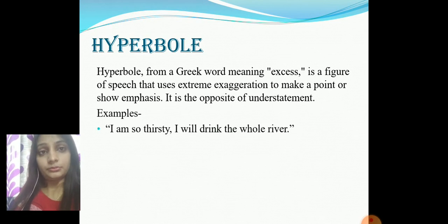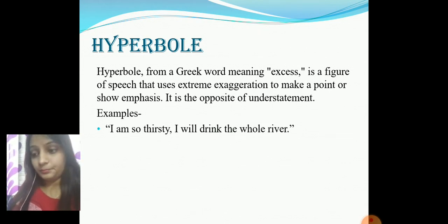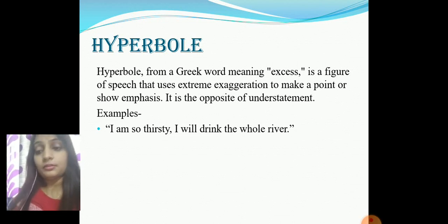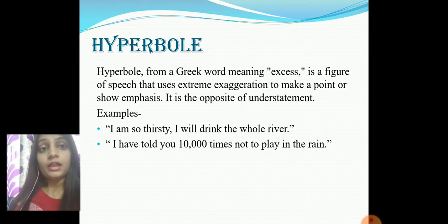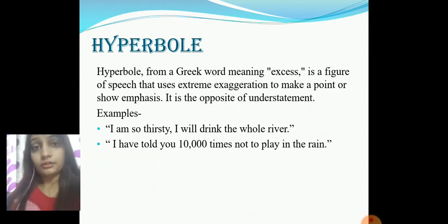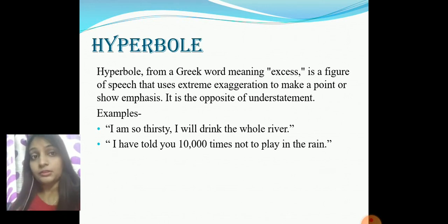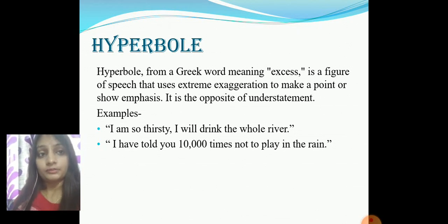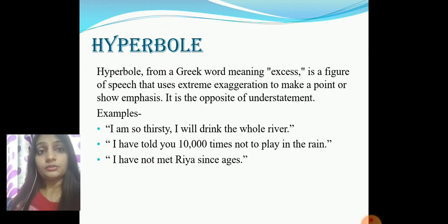Let's take examples of hyperbole. 'I'm so thirsty I could drink the whole river' — that's an overstatement; we cannot drink a whole river no matter how thirsty we are. 'I have told you 100 times not to play in the rain' — in reality, your mother doesn't tell you 100 or 1000 times. Another: 'I have not met Rhea since ages.'